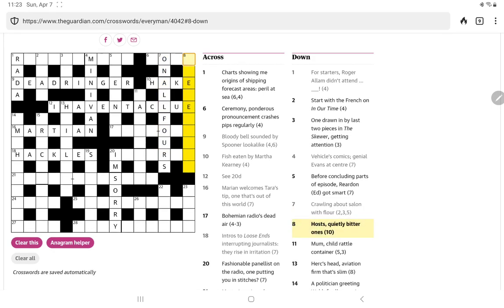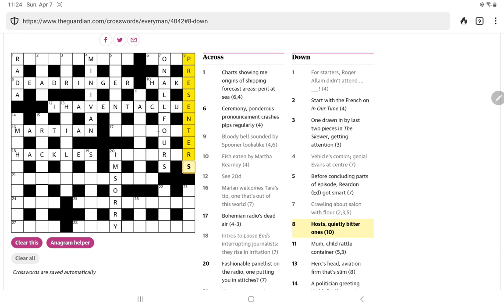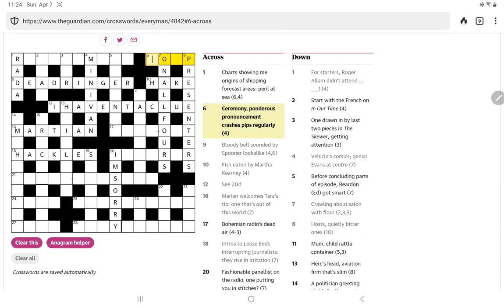I still have nothing on that or that or that. Oh, crawling about salon with flower. Well, I'm thinking of a phrase that means crawling, and it would be an anagram of salon flower, and that's on all fours. That's good. Hosts. Quietly. Bitter ones.